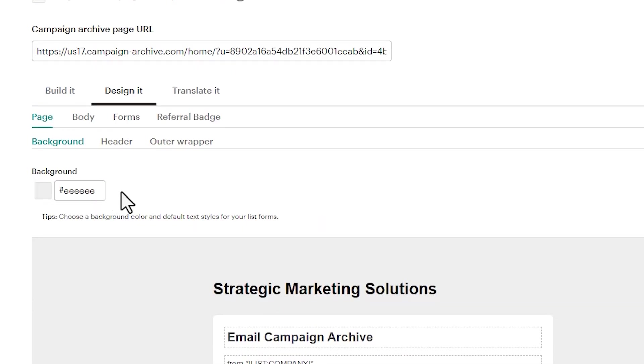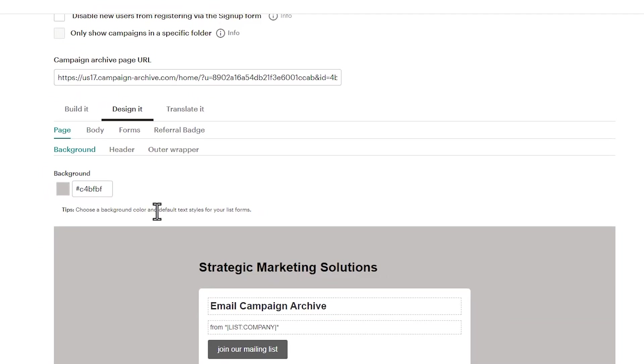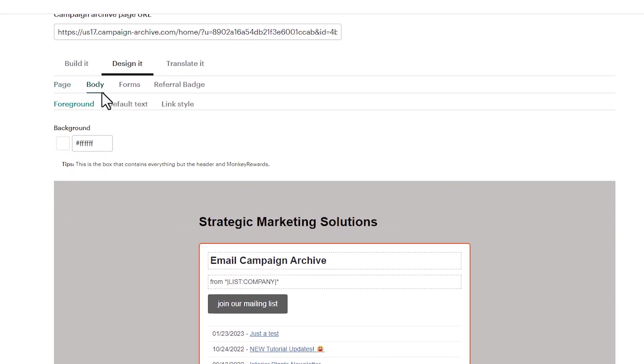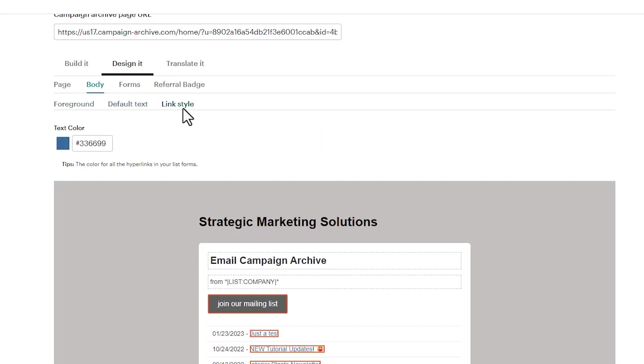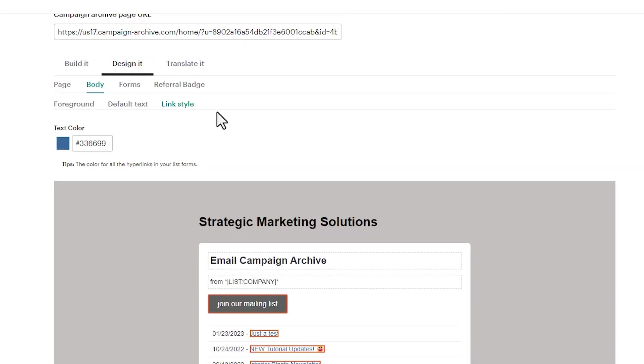Now some of the other options that you can do to design your campaign archive page is the background color. And if I were to something like that, it will turn the background color. And then we also have the body color. And then we have default text. You can change the line height, the font family, the colors, and you can change the link style. So that's some of the tweaking that we can do to our campaign archive page and how it looks to the public when they get to it.